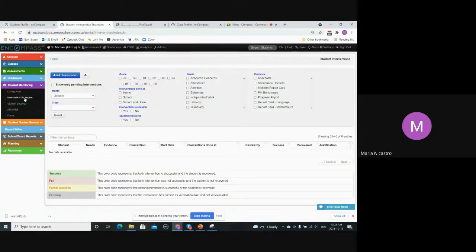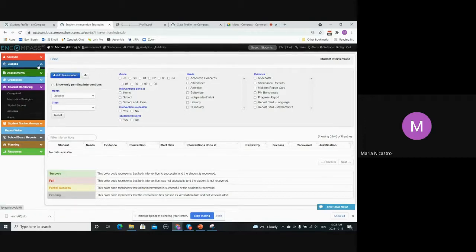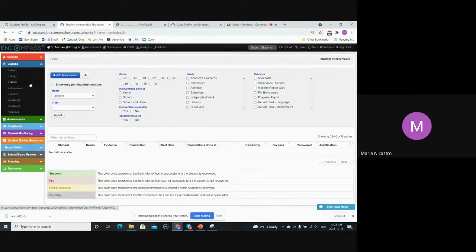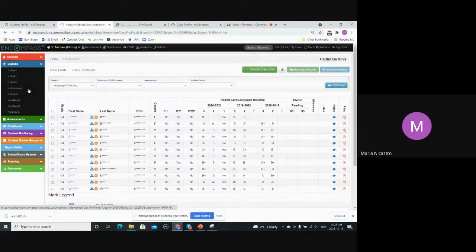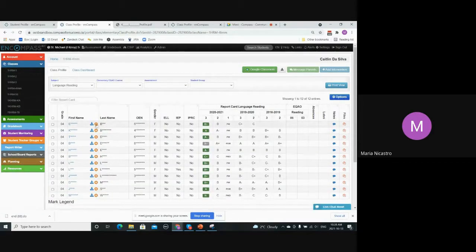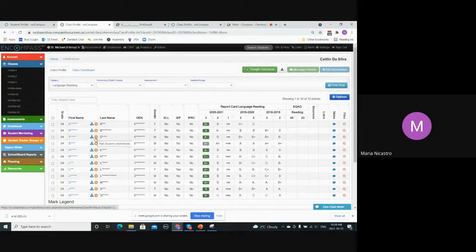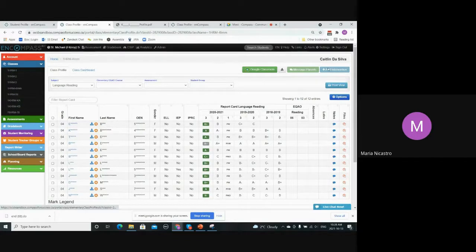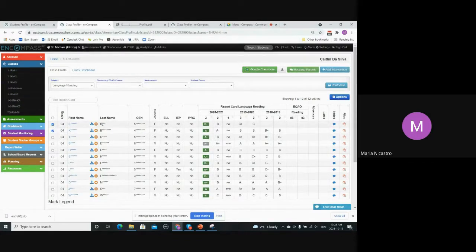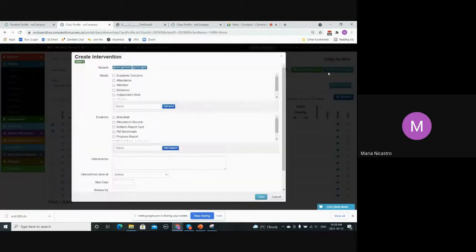You can add intervention strategies directly from this screen here, or you can add them from the class profile or the gradebook overview. Anywhere where you see this orange plus button, you can add the interventions directly. You also have this option, similar to the message parents, where if you select students, you can add interventions from them that way as well.